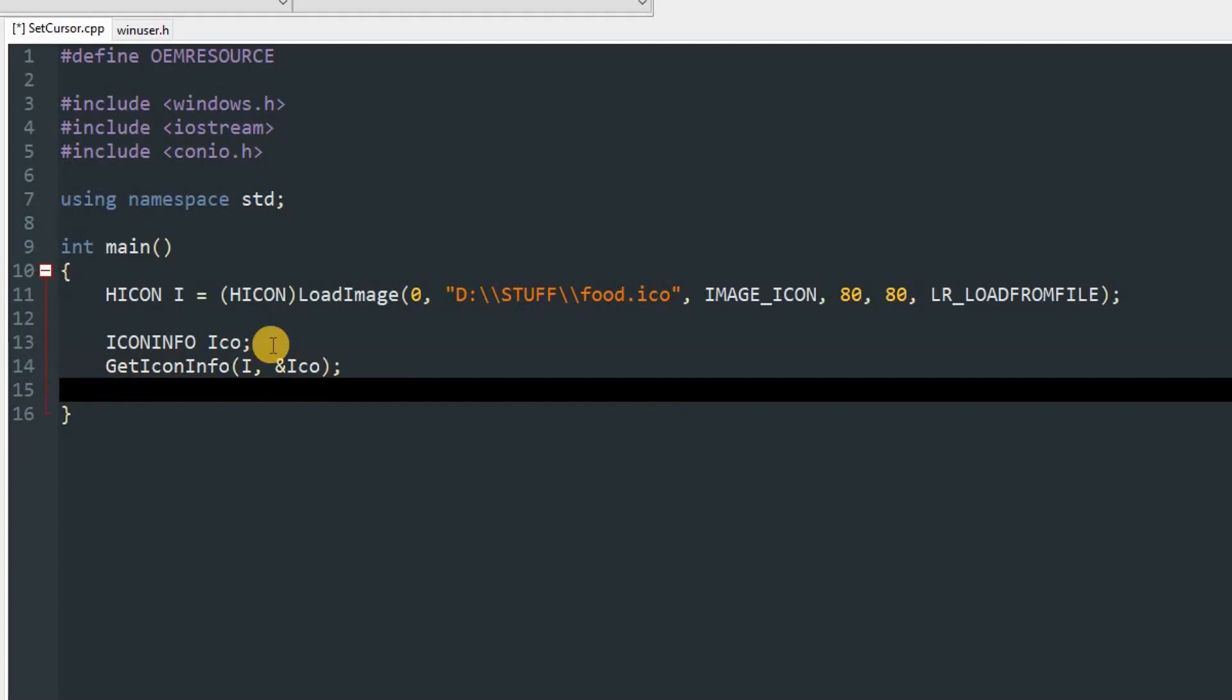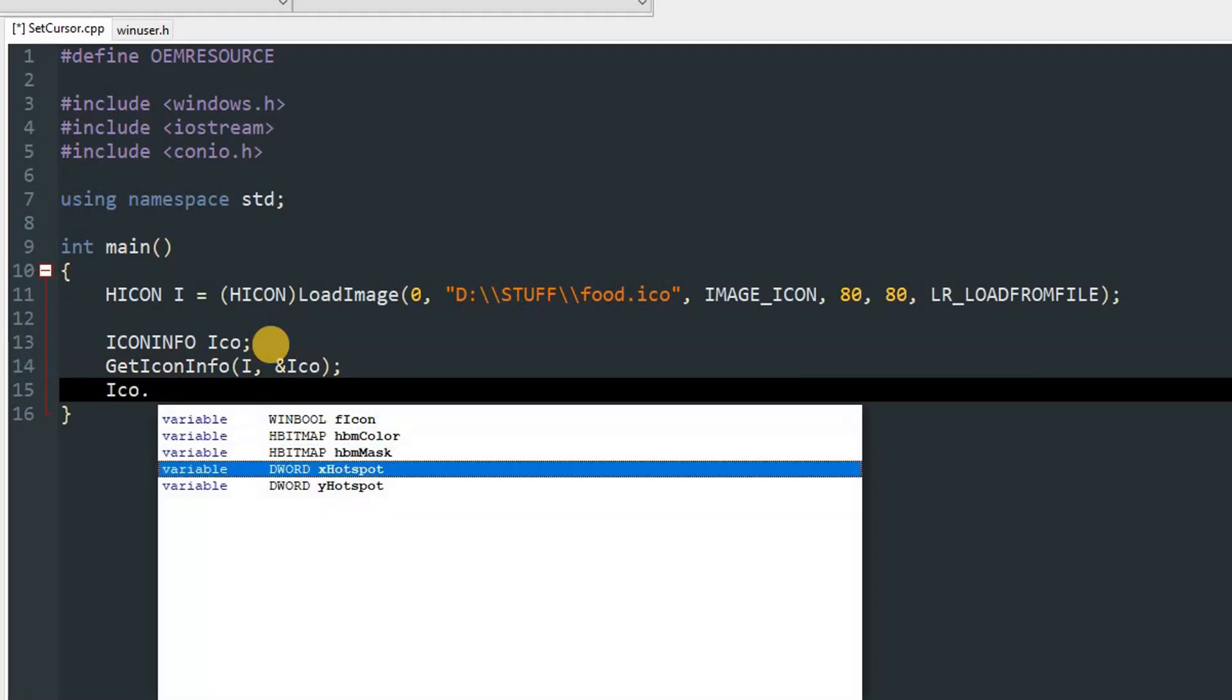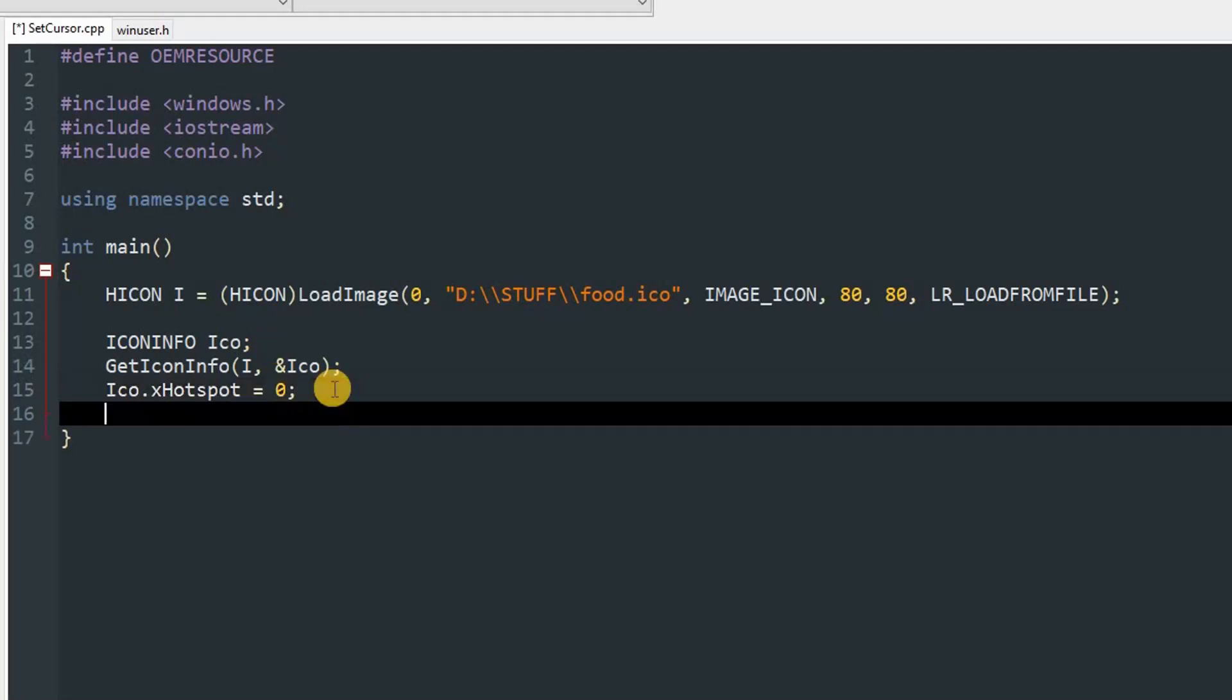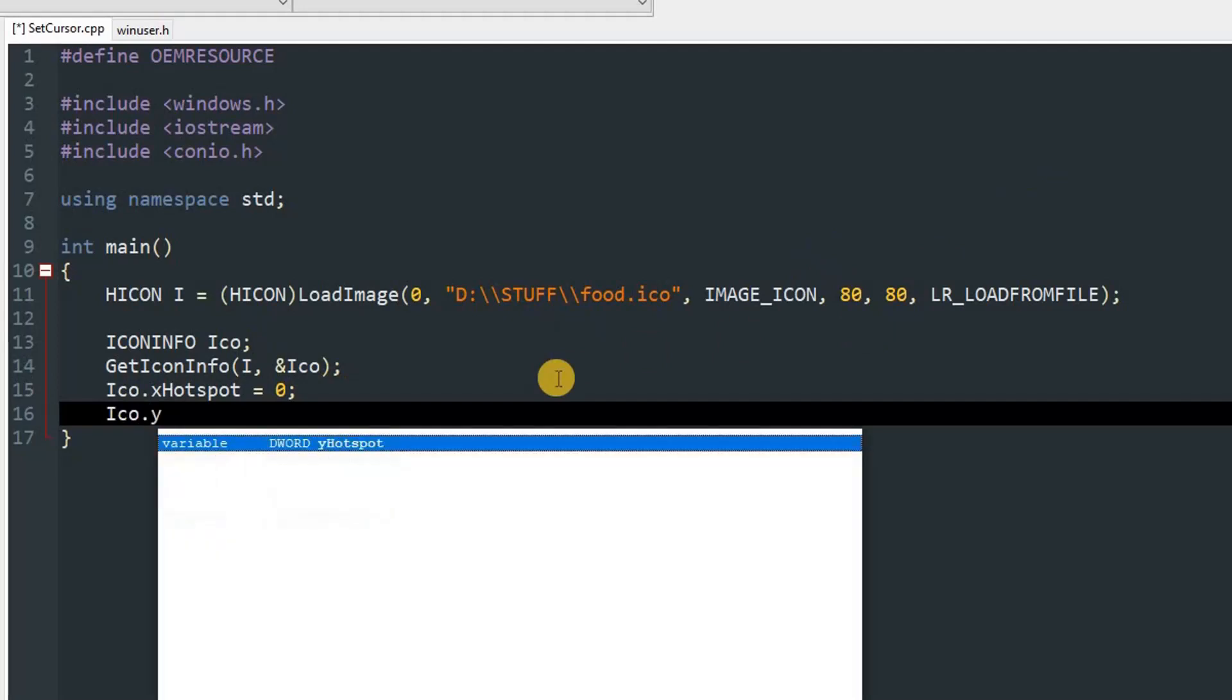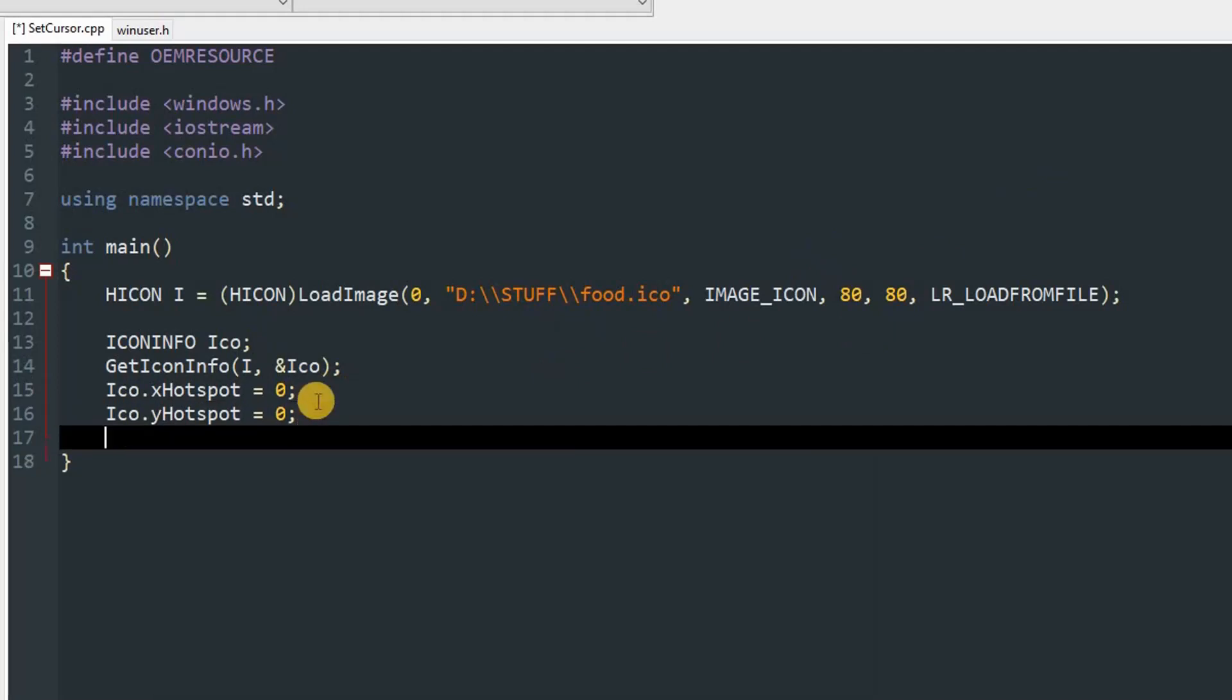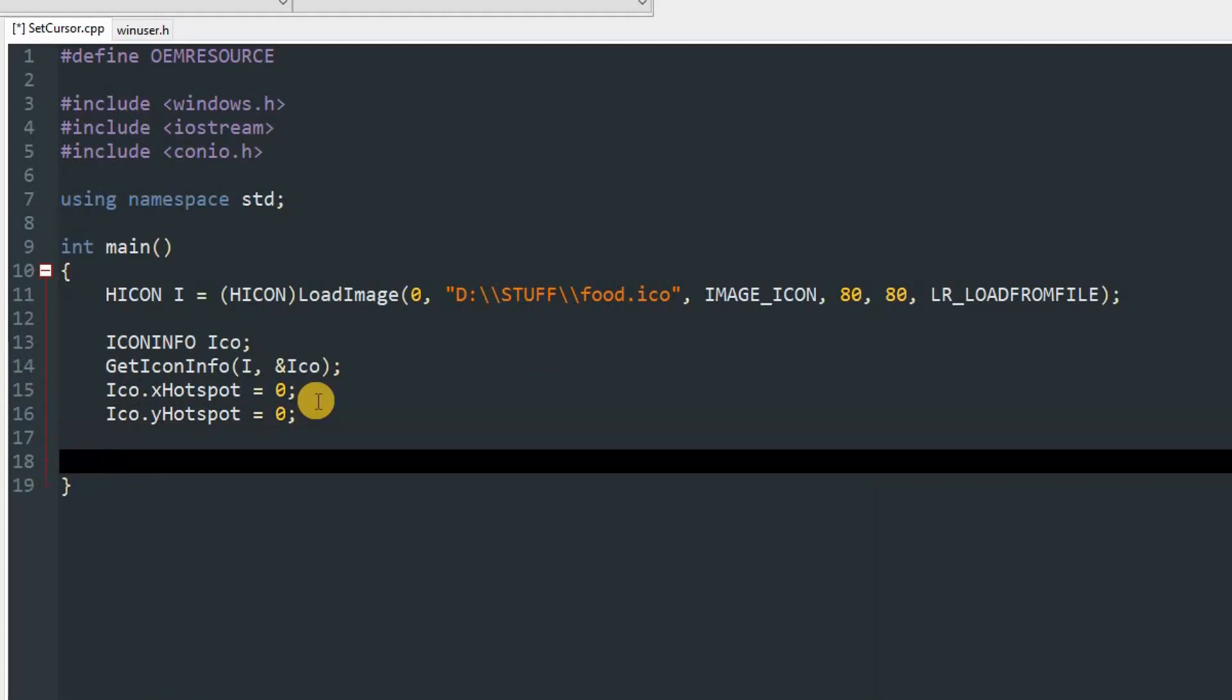Once you do that, we can set the hotspot. ico.xHotspot is going to be 0 for now because I don't know the favorable spot for the hotspot. You can set any value as long as it doesn't exceed the size of the loaded icon. ico.yHotspot equals 0.